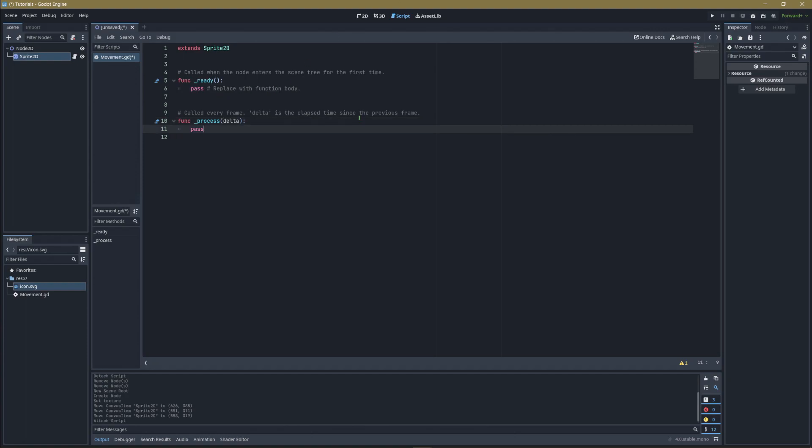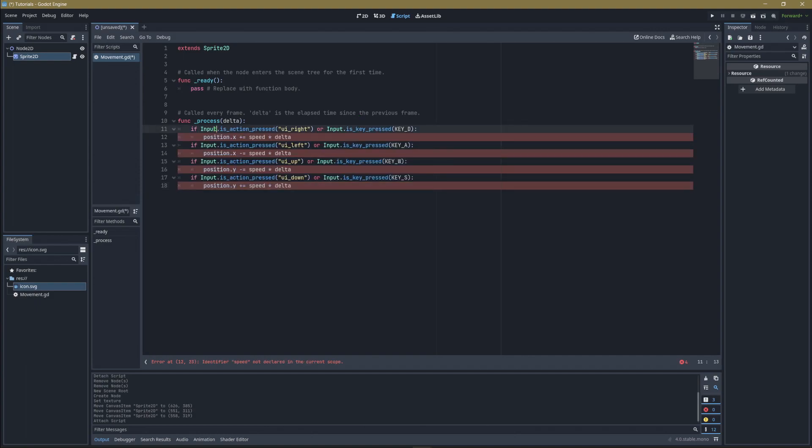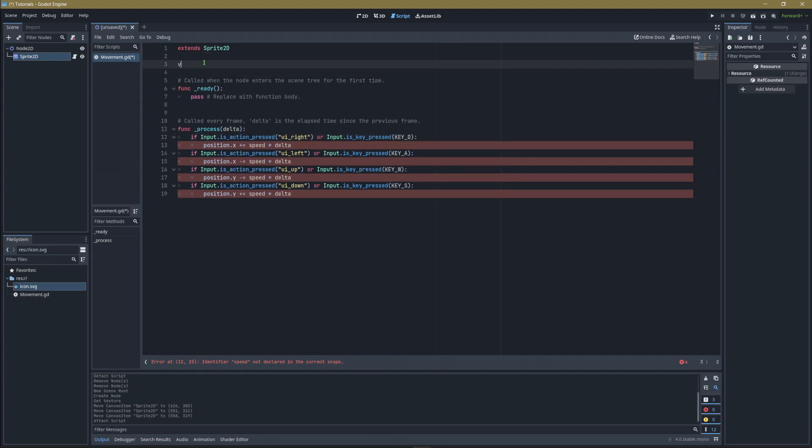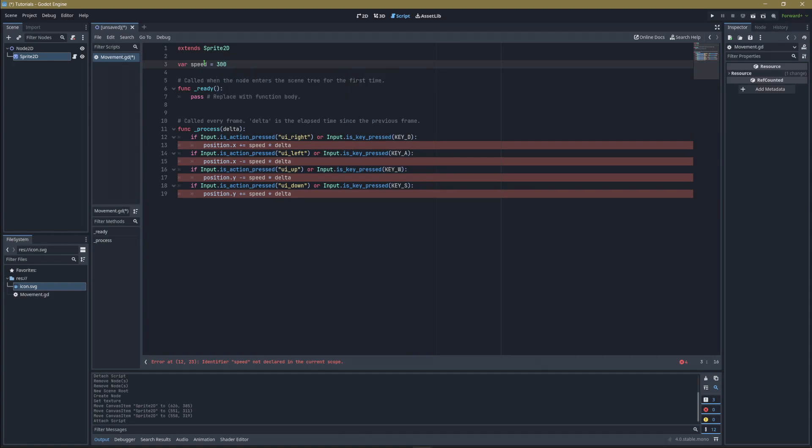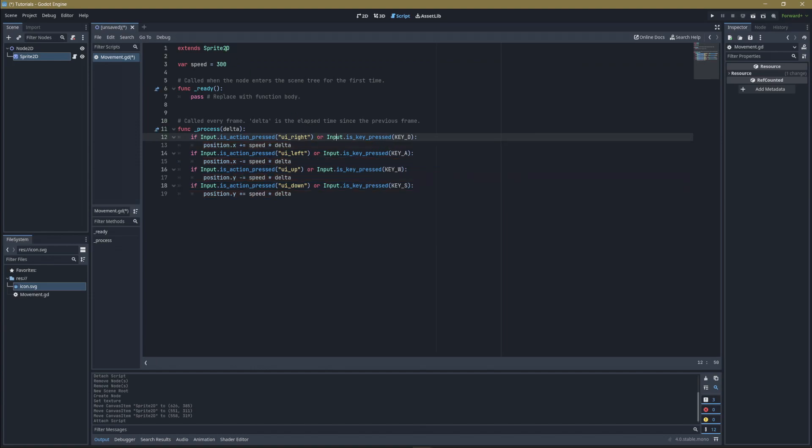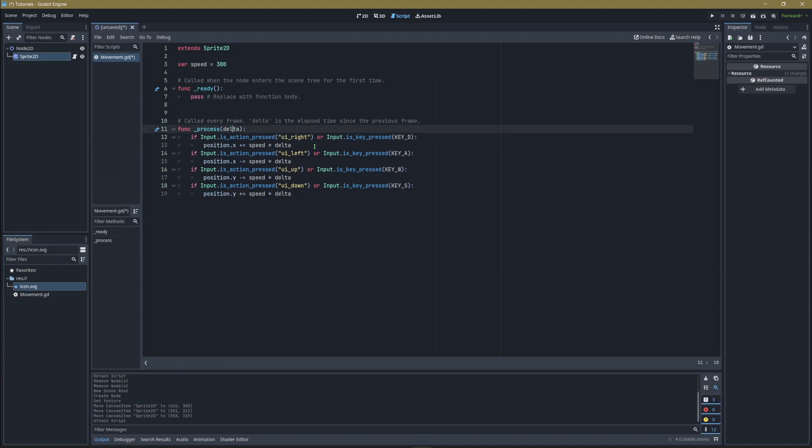We're going to make some adjustments to the process function and add conditionals to check if we're pressing keys. We've written in some input.is_action_pressed functions. It's showing red because we haven't defined speed yet. At the top, make a variable called speed and set it to 300. This means 300 pixels per second since we're using delta.